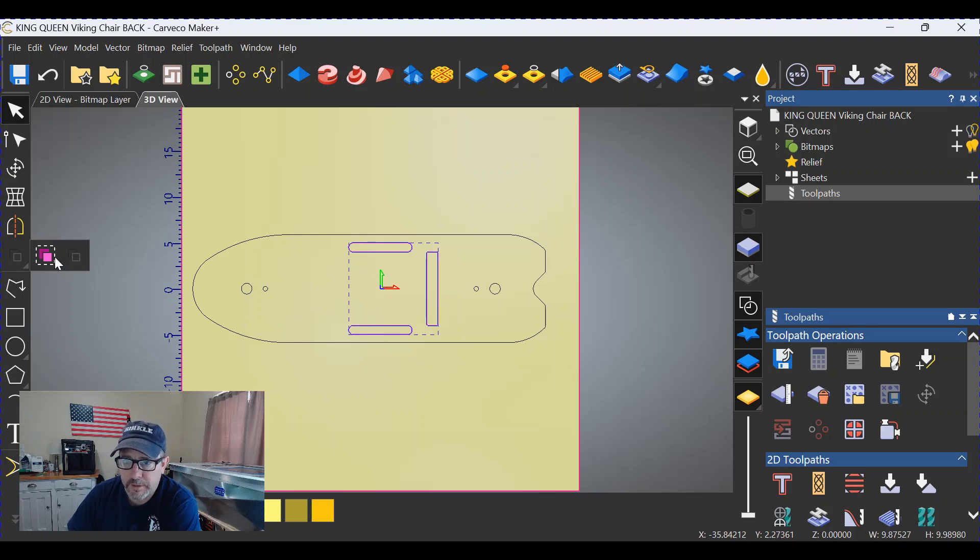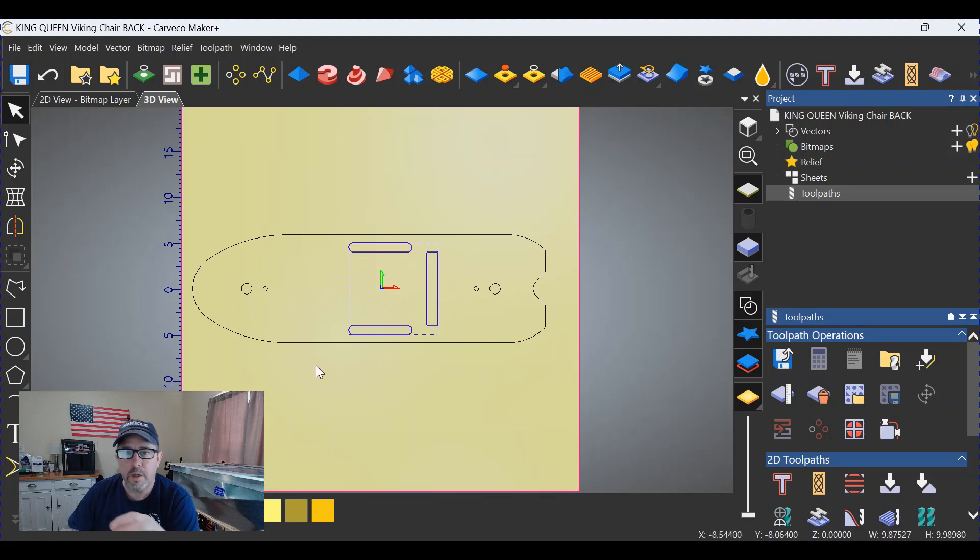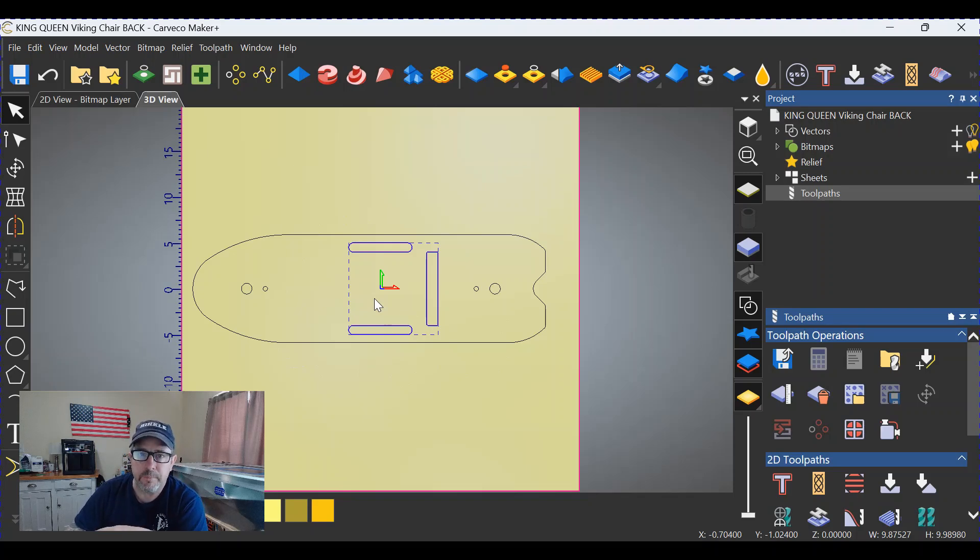So I'll go ahead and make these toolpaths. You've seen that a bunch of times before. And we'll go out to the shop—that is the shop—and we'll cut this thing out and see what we get.